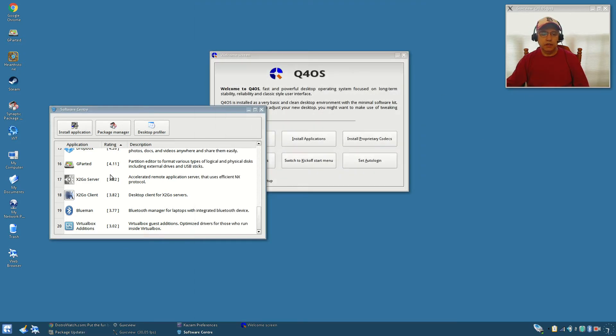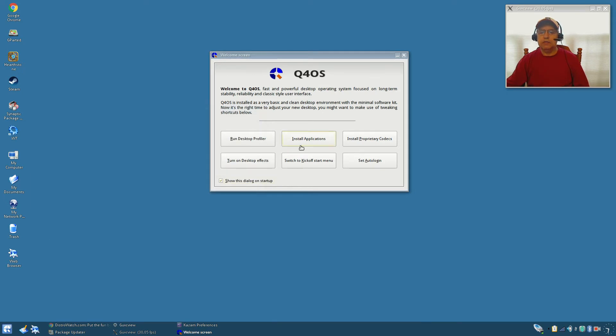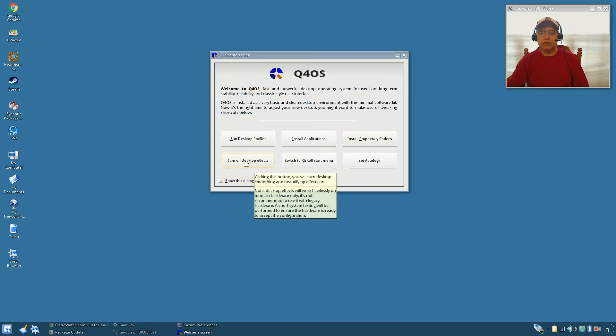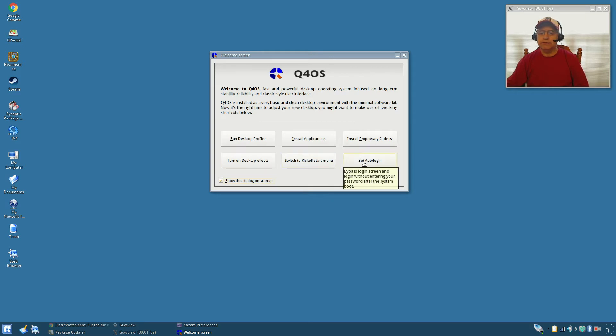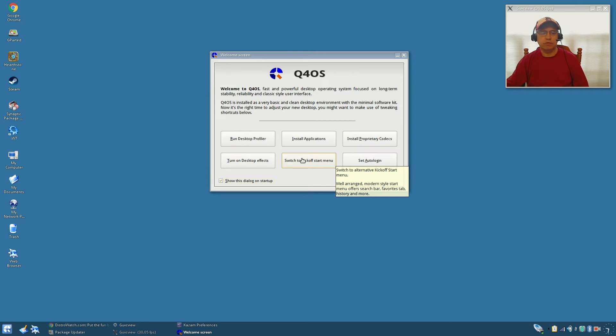The proprietary codecs, I installed those also. I turned on desktop effects. You can switch to a kickoff start menu which I don't like and I'm not gonna do that because it requires a re-login.